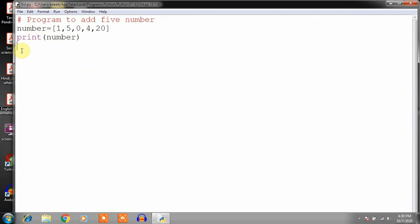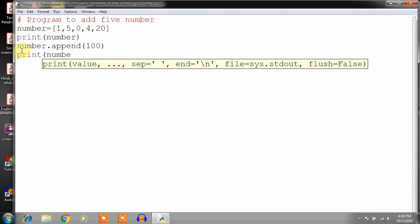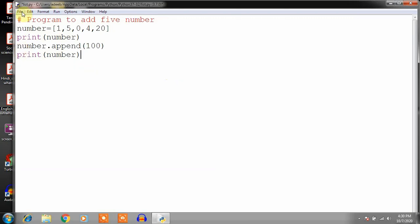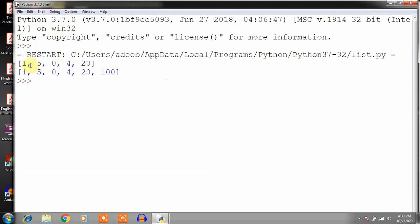Now if we want to add more numbers to this list, you can write number dot append, use the append method, and give the number — suppose we want to add 100. Then again we print the list using print number. Save the program, then run the program. You will see: this is the first list without adding a number, and this is the second list when we have added a number. This is the way to add numbers to a list.